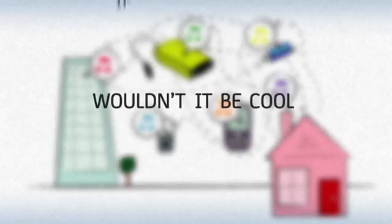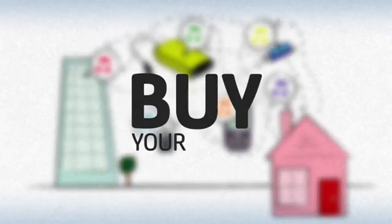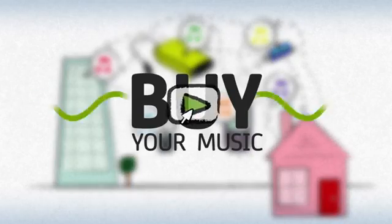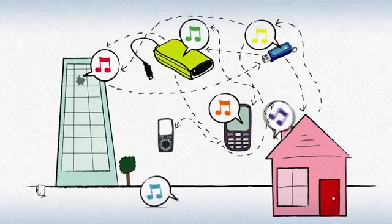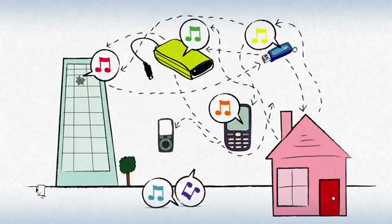Hey, wouldn't it be cool if you could just buy your music and play it without all this hassle? Well, now you can.